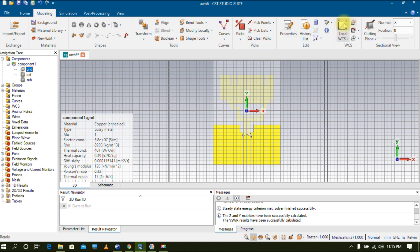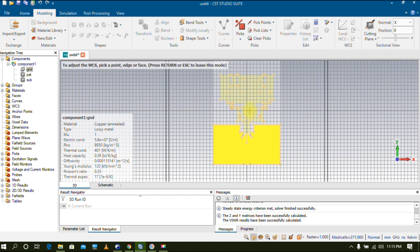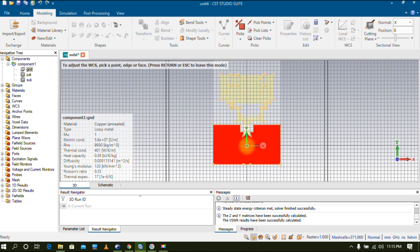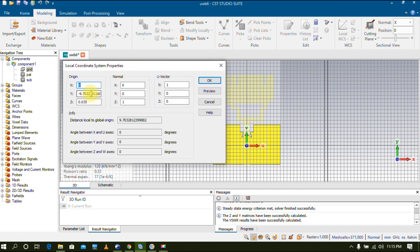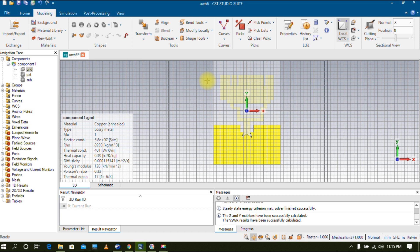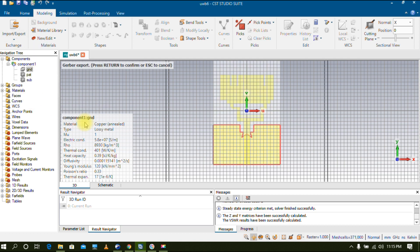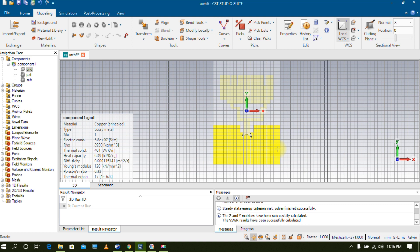Now we need to create the Gerber file for the last layer — the ground. Select Ground, then remove the WCS and go to Align WCS. Double-click on the surface of the ground layer. Go to Local Coordinate System Properties and ensure the Y value is set to zero — always keep X and Y values at zero. Click OK. It will now take the center point of your ground layer. Go to Export, click on 2D file and then Gerber. The entire ground structure will be highlighted in green. Click Enter, give the file name 'ground', and save. All three layers are now converted to Gerber files.